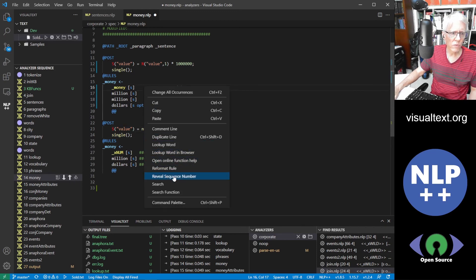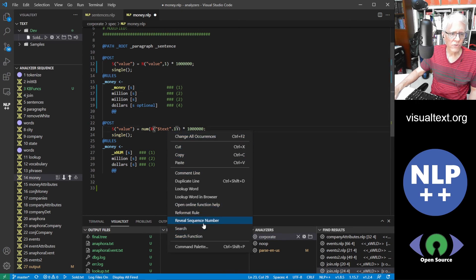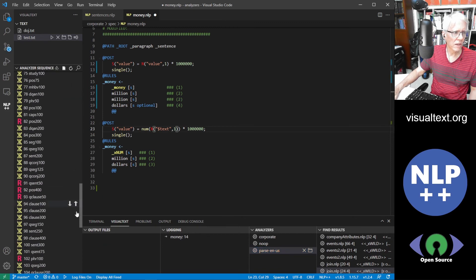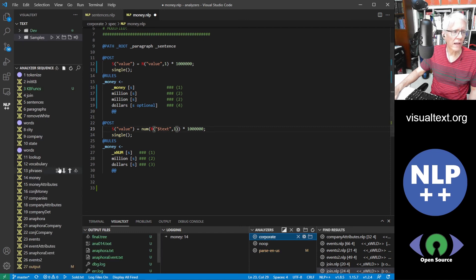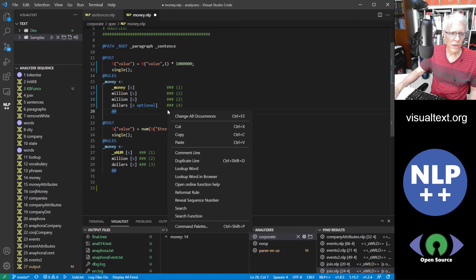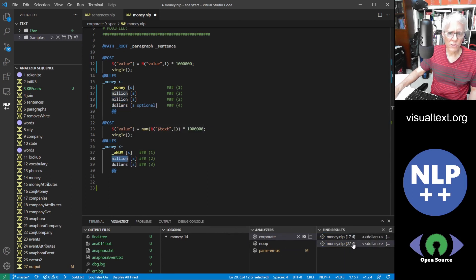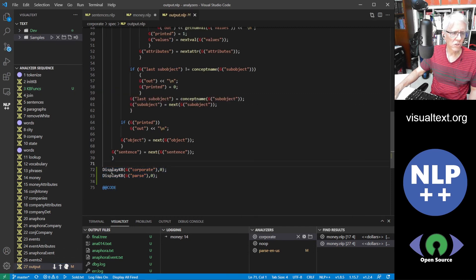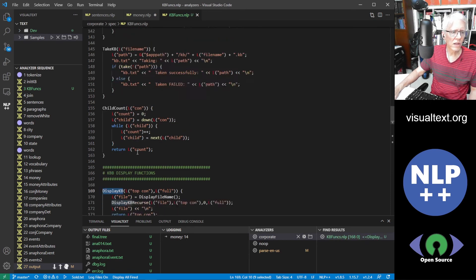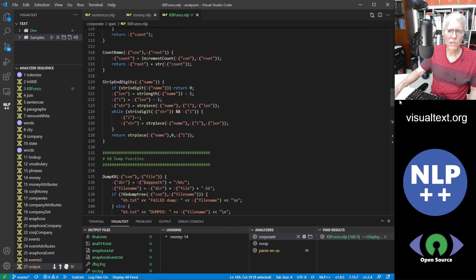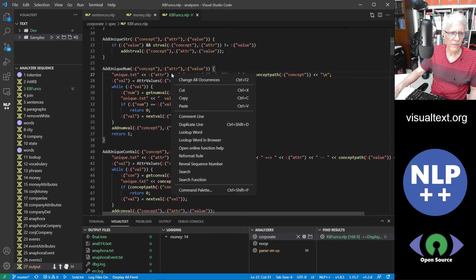If you click and say reveal sequence number, you can see that's number 14. You can come over here and find that — especially when you have a big parser like the English parser with almost 150 passes, that's very handy. You can also do a search: if you want to search every place you have the word 'dollars' it will search and you can click on that. You can also search for functions — we have the display function here, and if you right-click on it and click this, it will go to the function. Functions are written in NLP++ just like the patterns; they're in what we call the declaration area.